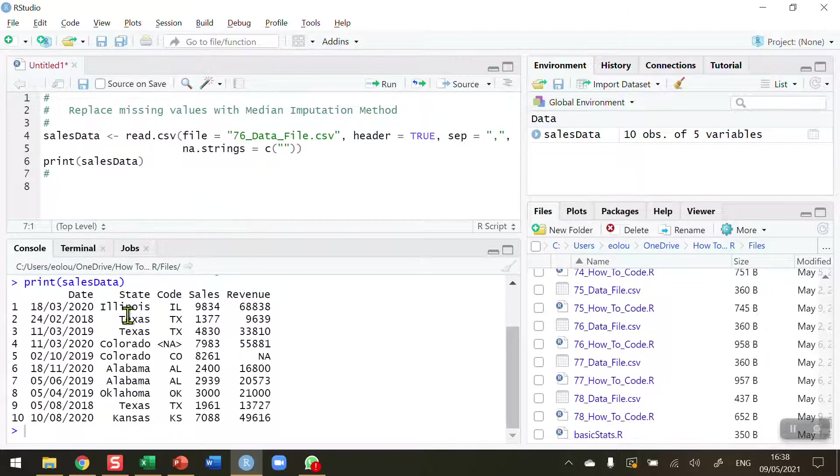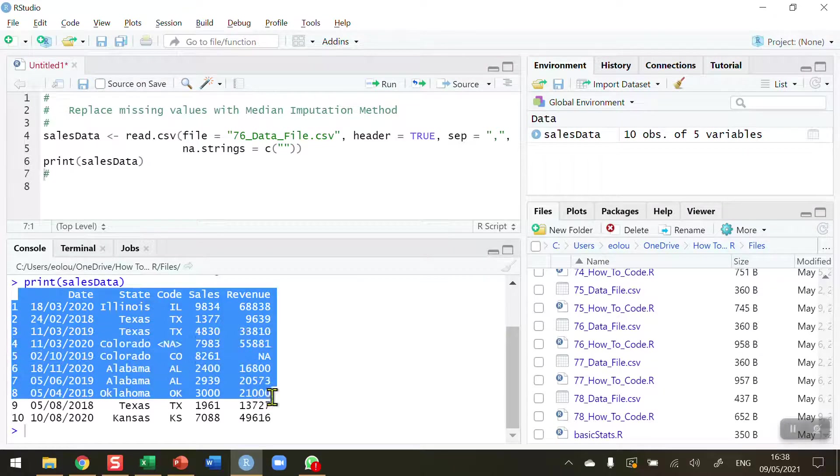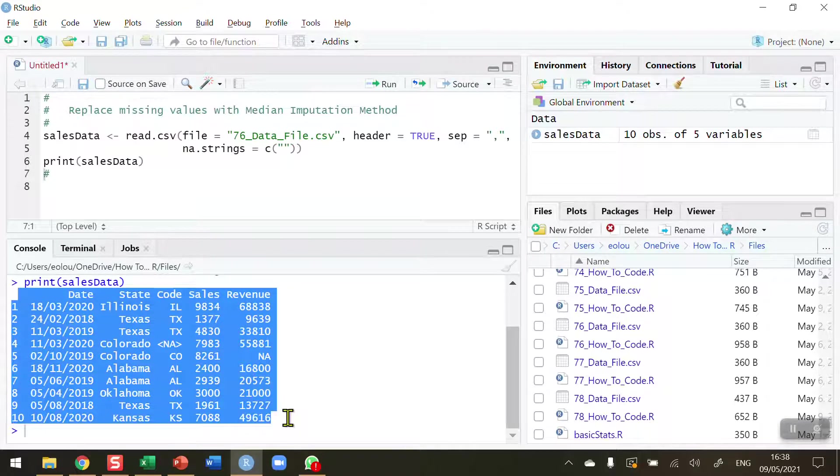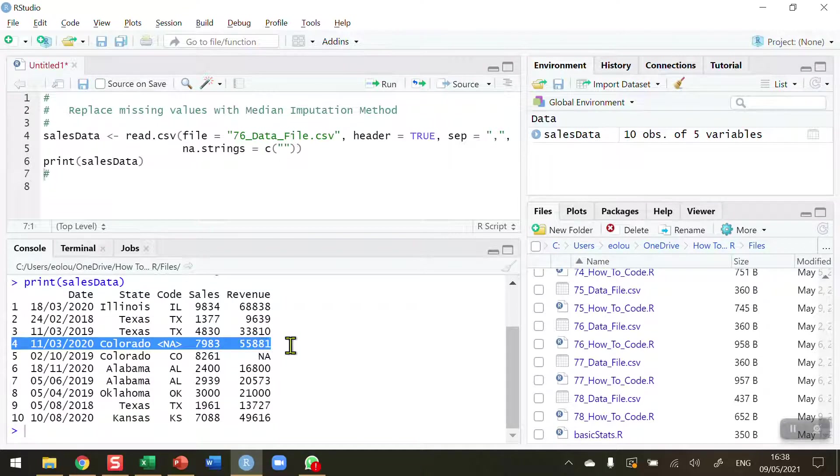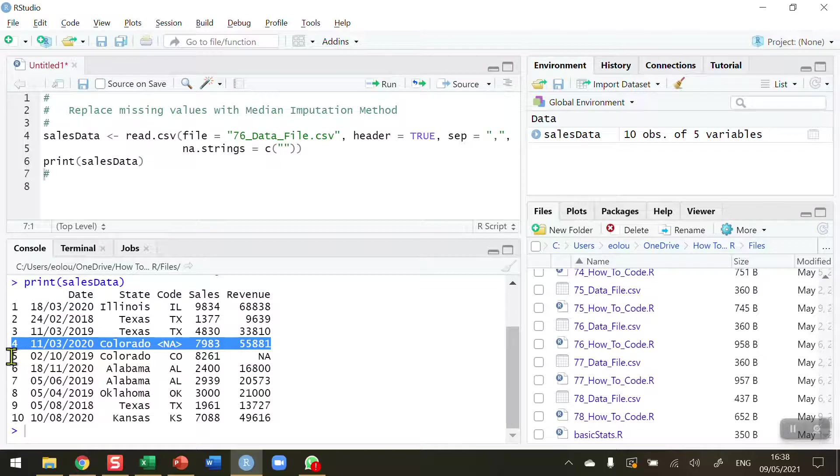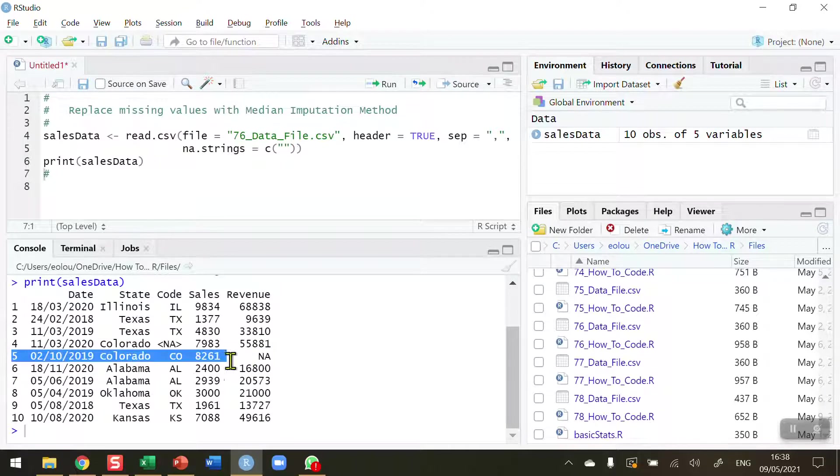So let's go ahead and read in this data and print it out to take a look at it. Now, this is made-up sales data for 10 records. And we can see that there are two rows where there are records missing. There's a value missing for record number 4, and record number 5 has a value missing.